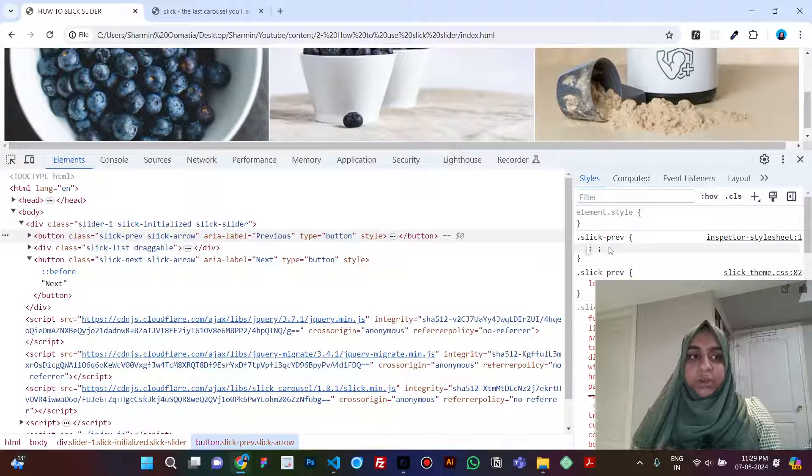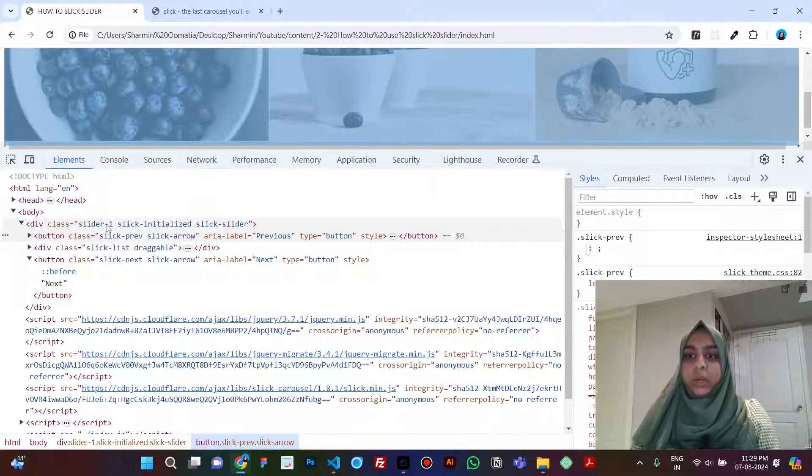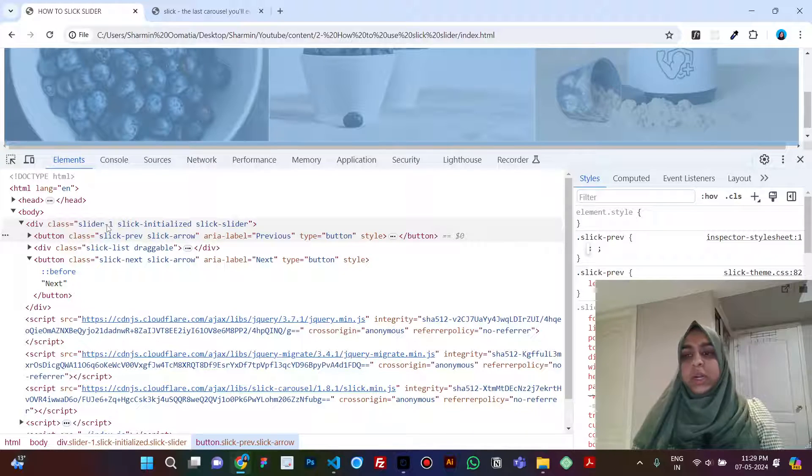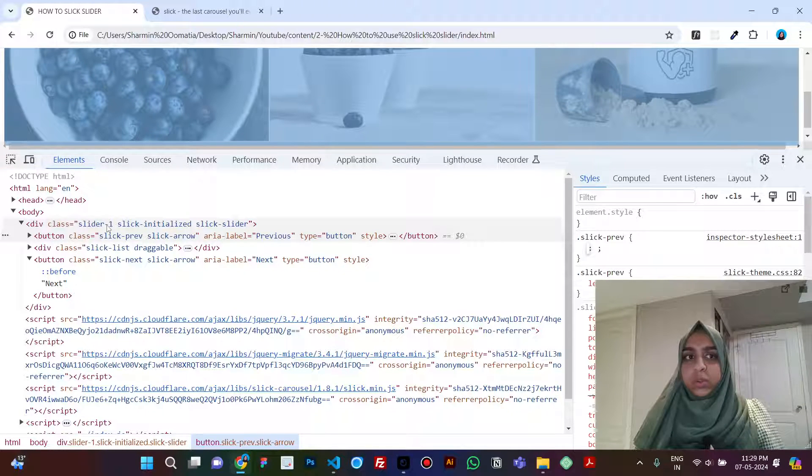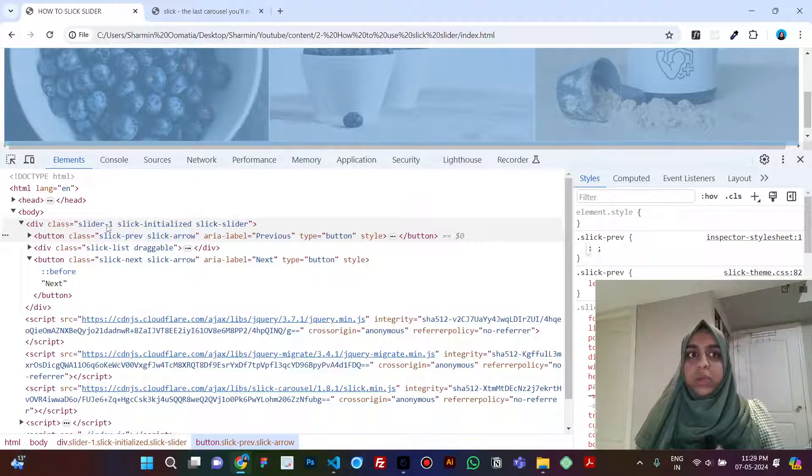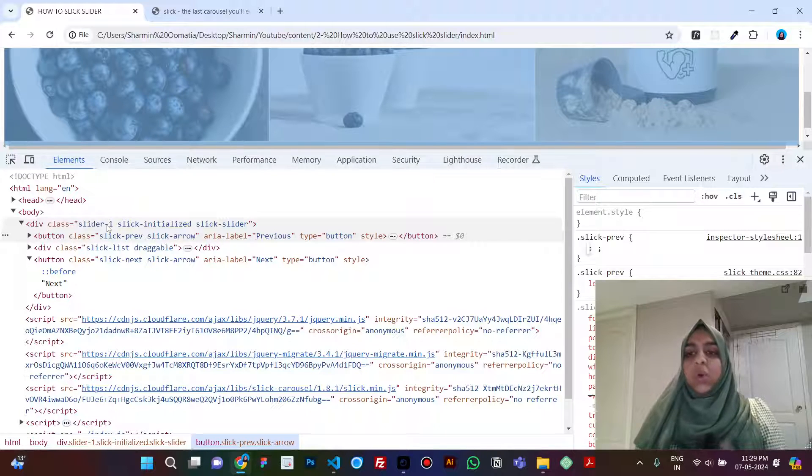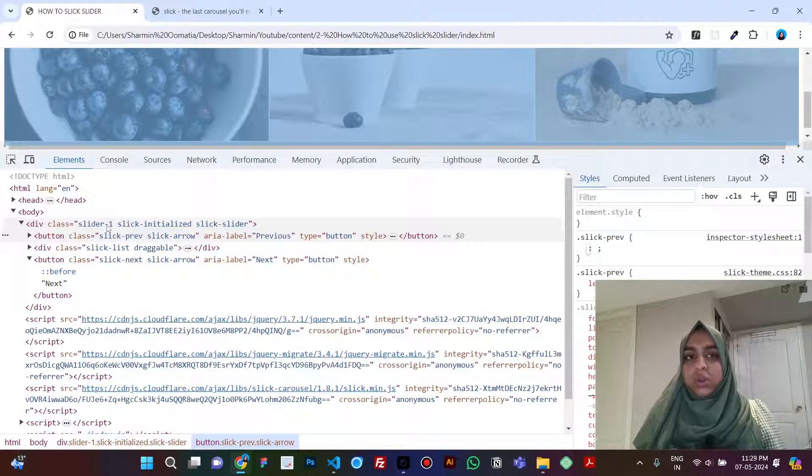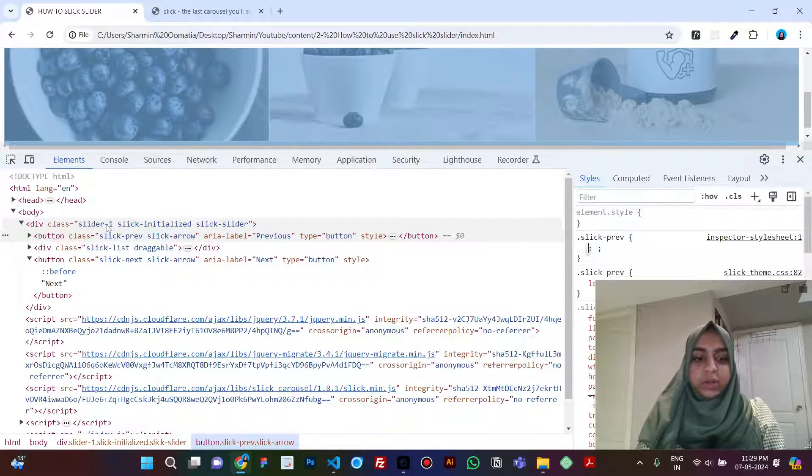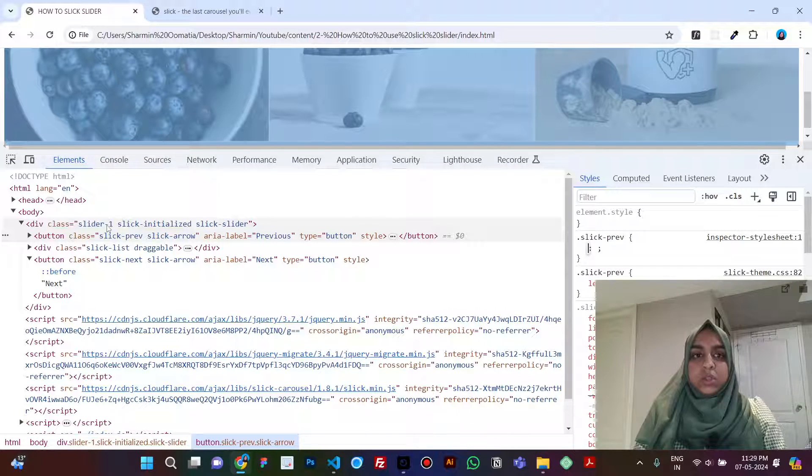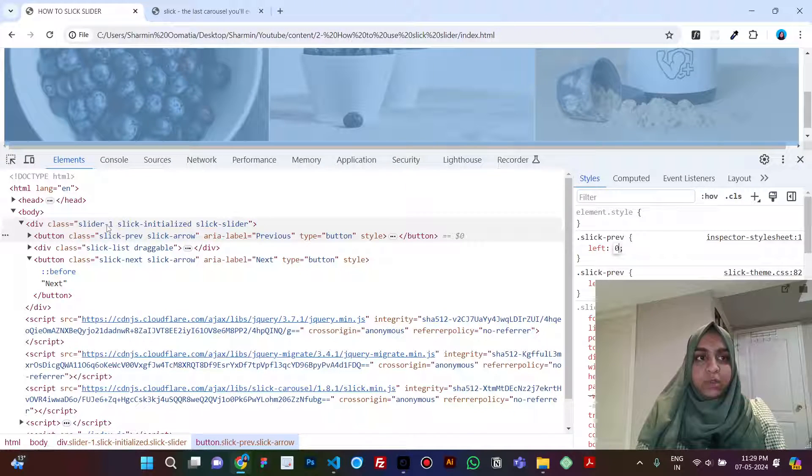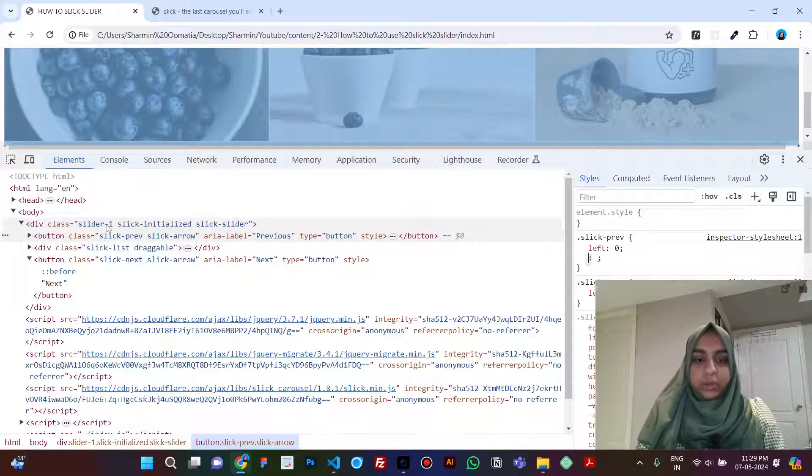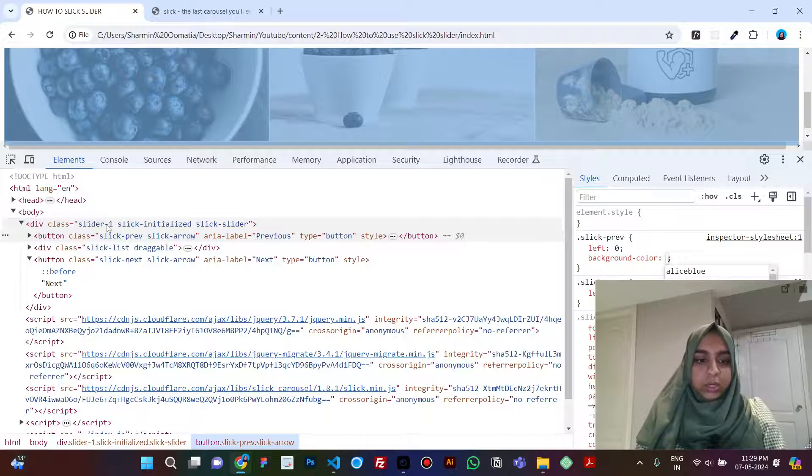For our case it is slider one, okay, so that it does not apply to all the sliders on the page or to any classes, like to all the classes on your website that have the class slick-previous. So let's give it a value of left zero.